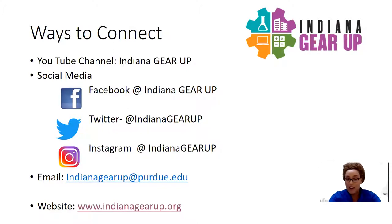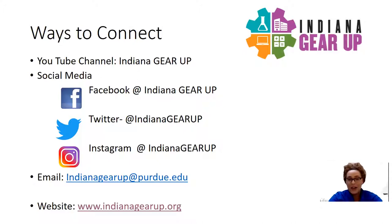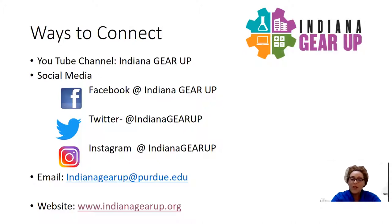You can find us on social media platforms such as Facebook at Indiana Gear Up, Twitter at Indiana Gear Up, as well as Instagram at Indiana Gear Up.